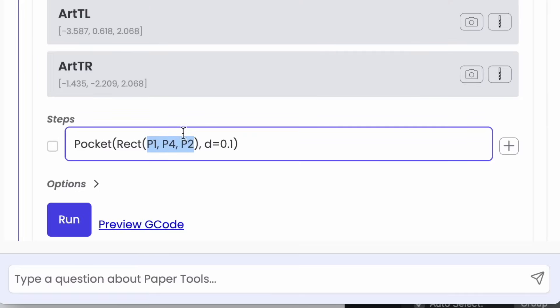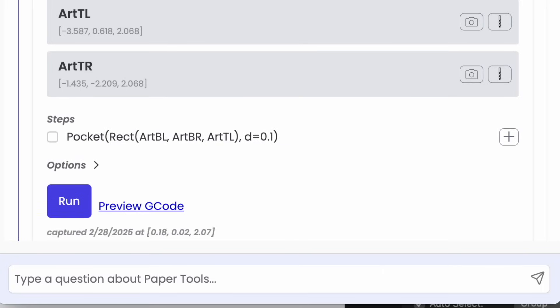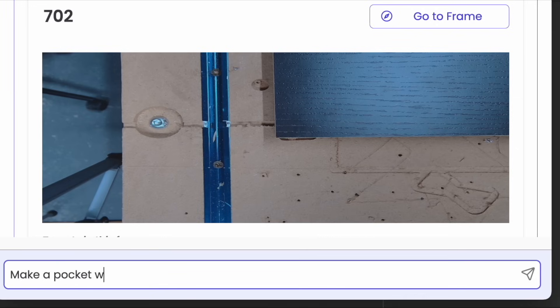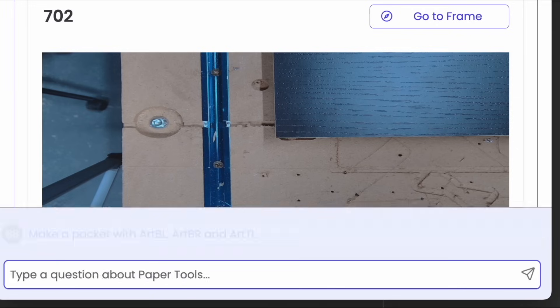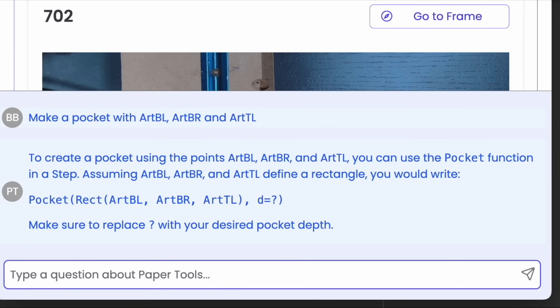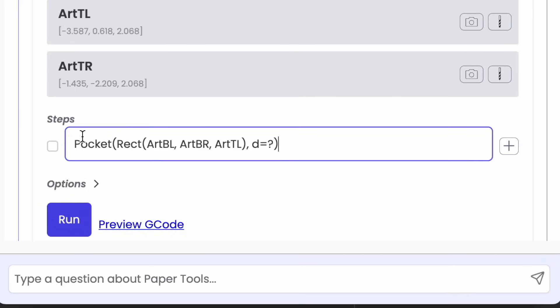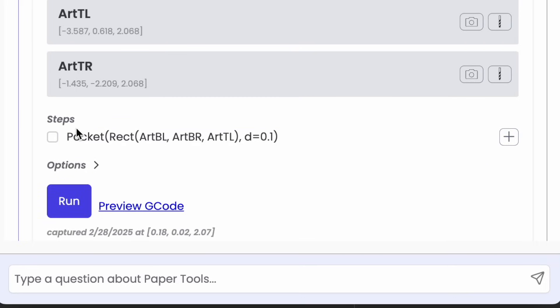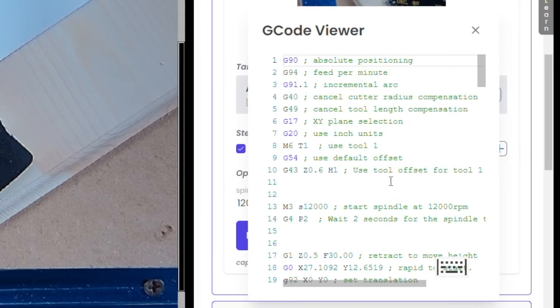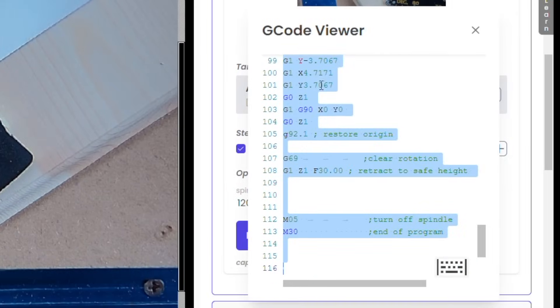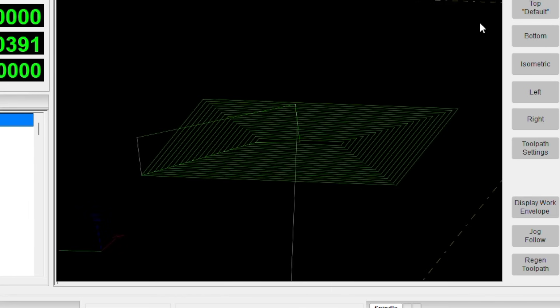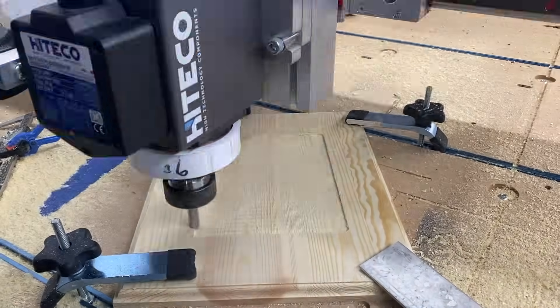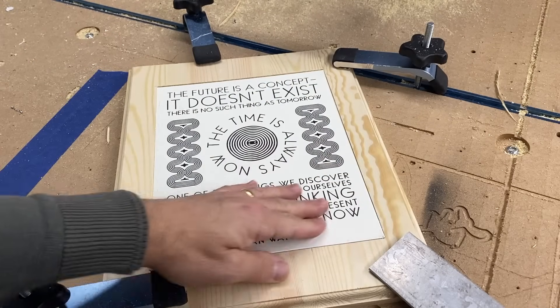I'll use my pocket paper tool, and there are different examples I can refer to. In this case, I want to make a rectangle with three of the targets, so I can scan that with the camera and then replace P1 and P4 with my Art BL and Art Corners. There's actually an even simpler way: I can ask the AI assistant to make a pocket using those exact corners I got with the camera, and it'll generate the code that I need. I can just copy and paste it in. It didn't give me a depth, so it gave me a question mark I can replace with the depth I want. I can preview my G-code, bring that in and check out the toolpath — all the normal things. Bottom line is, I'm ready to cut my pocket on this rectangle. And we've got a good fit here.